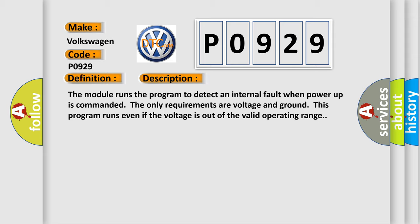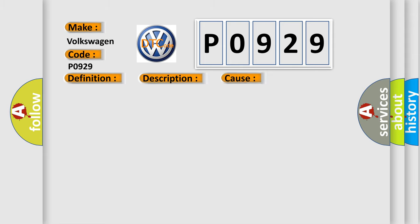This diagnostic error occurs most often in these cases. The module has detected an internal malfunction.